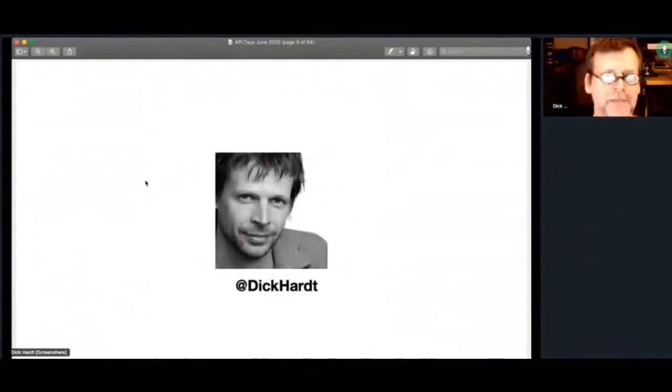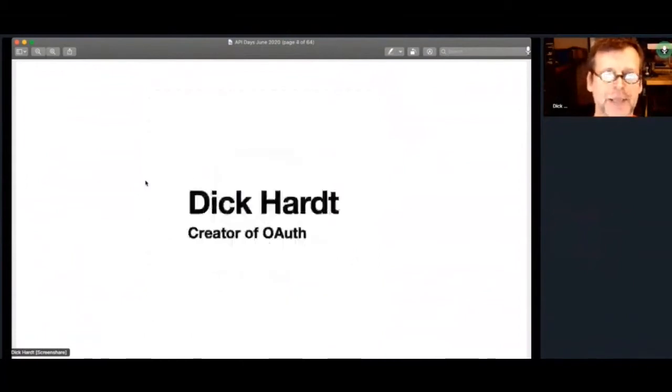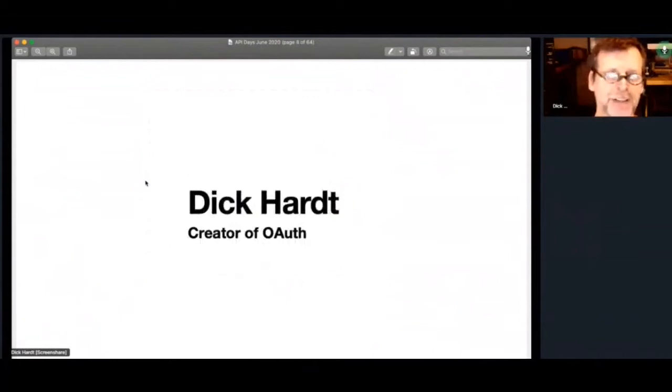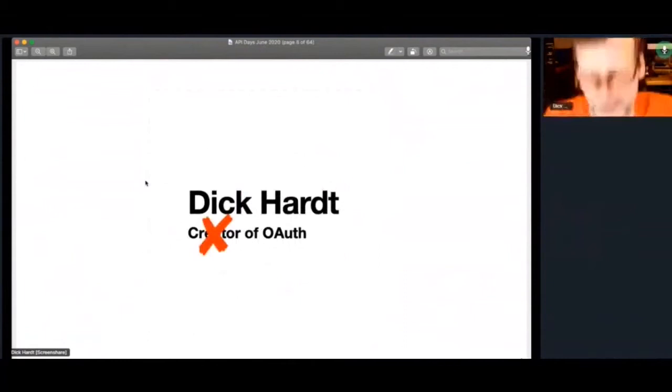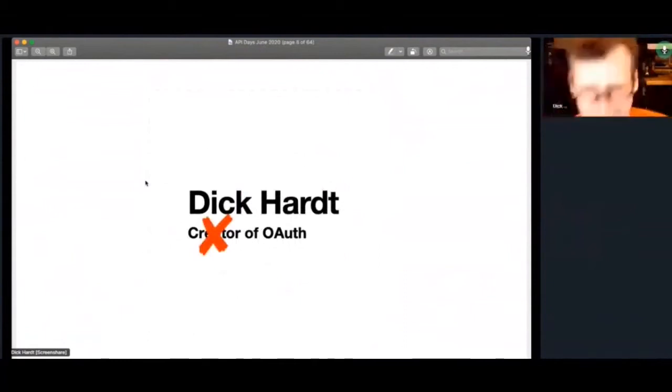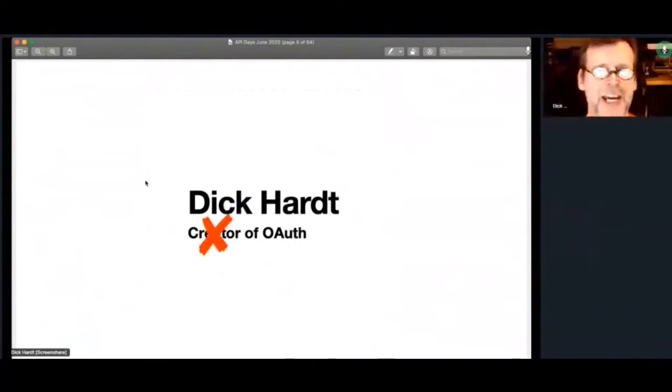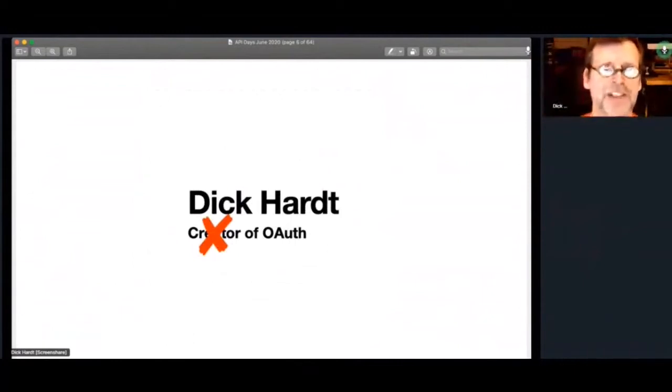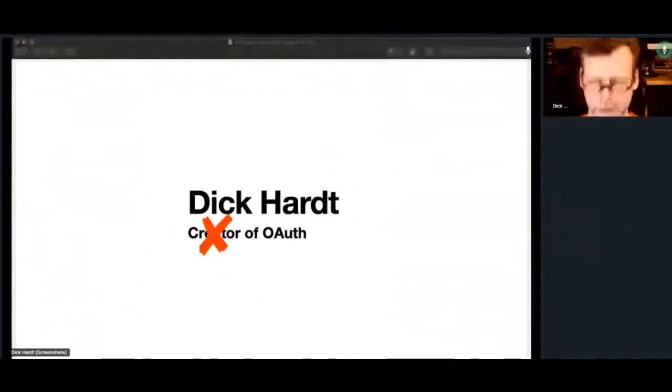Dick Hart, my Twitter handle at Dick Hart, if you want to follow that. Every once in a while, I tweet something I find interesting in the security and identity space. I was listed as a creator of OAuth. I don't think I'm the creator of OAuth. There's a lot of people involved. I just happen to be in the right place at the right time for some of the stuff that was going on.